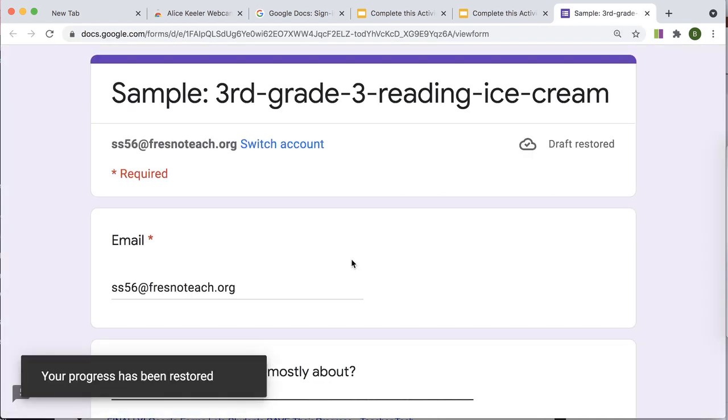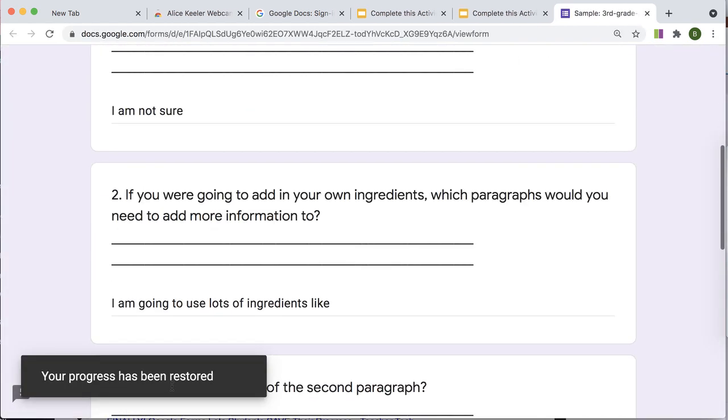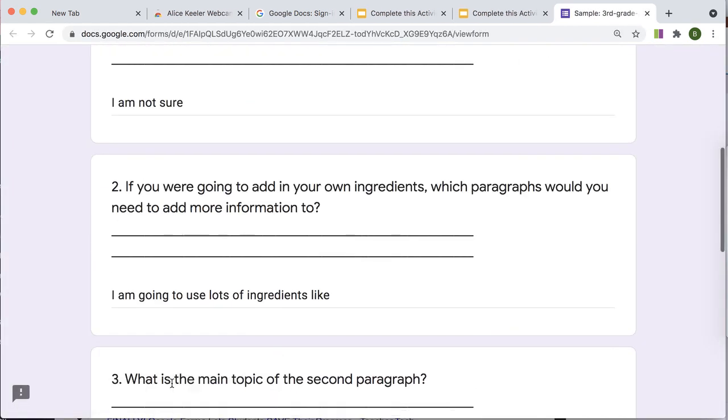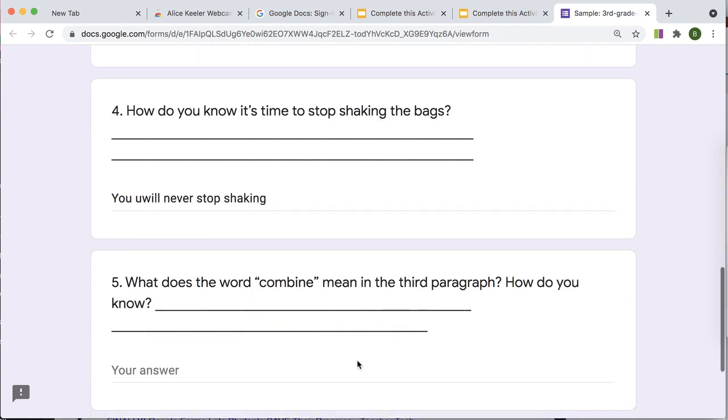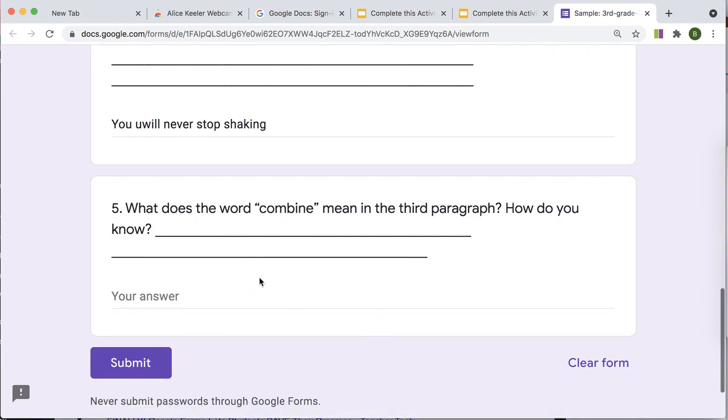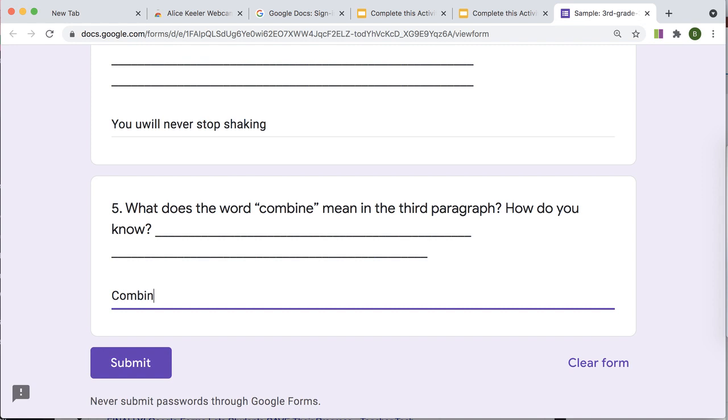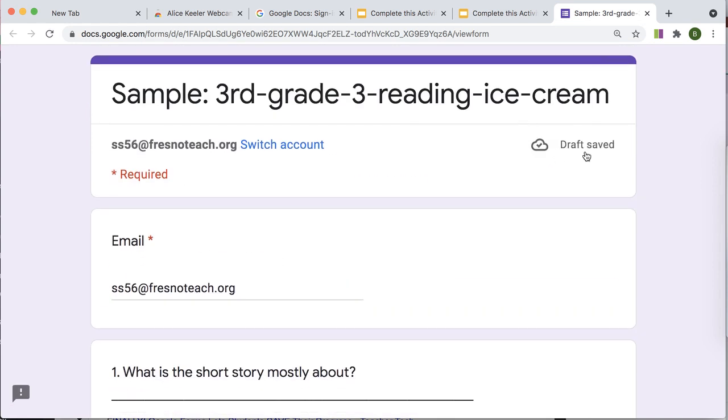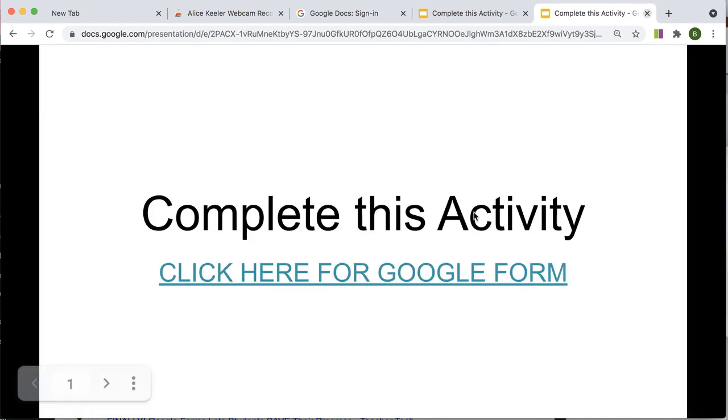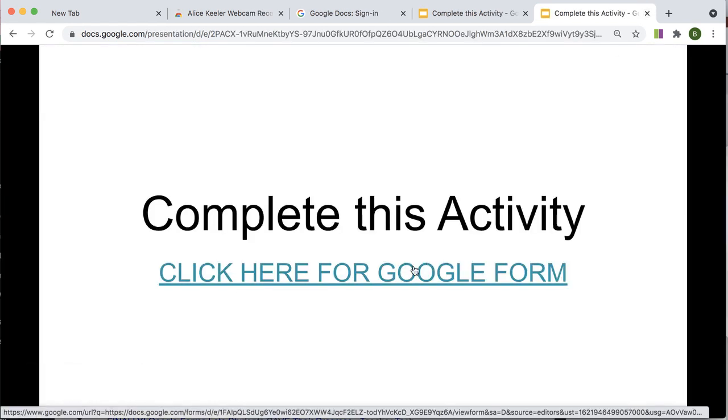All right, I'm going to click here. I'm going to come down. I got that little notification in the bottom left that says my progress was restored. How do you know? Combine means to mix things. I'm not going to submit. Just going to, oh, see, it was quick. It was still saving. And then it clicked save. Go ahead and close it. Double check that it says saved.